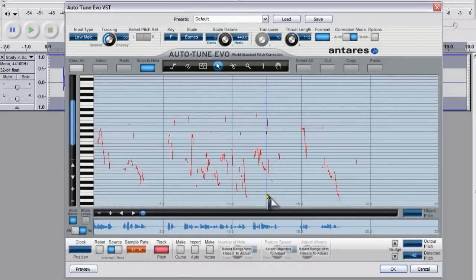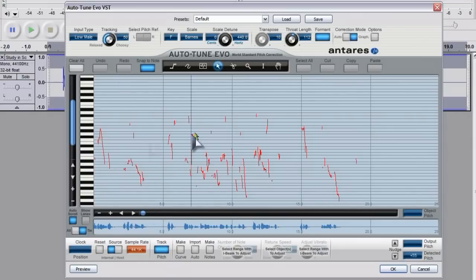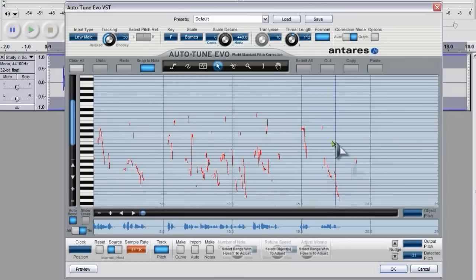I'm not going to show you everything that I did here because it took quite a long time, but basically once you've got the waveform you've got a whole bunch of tools at the top that you can use to manipulate the pitch.